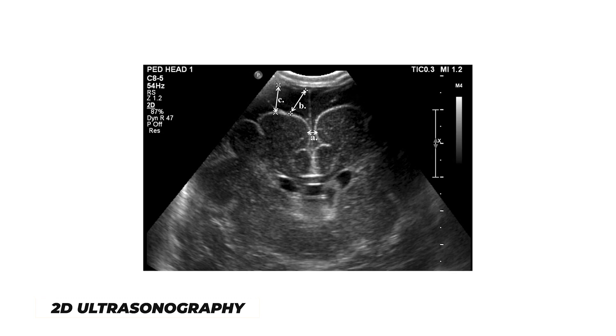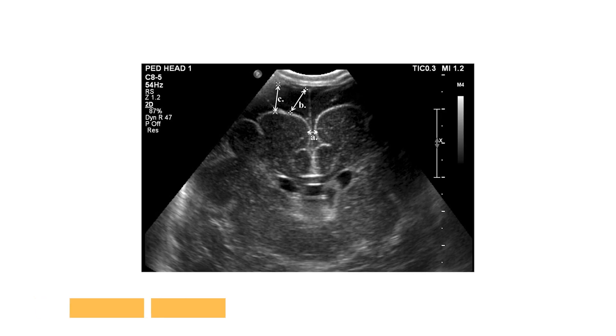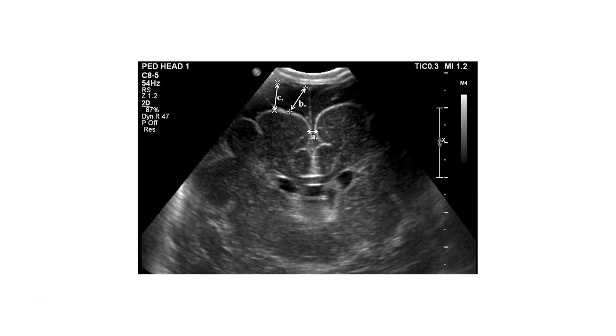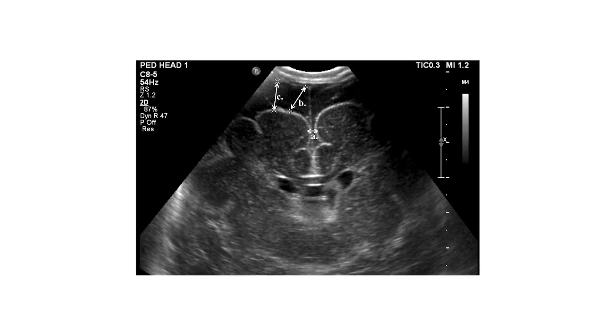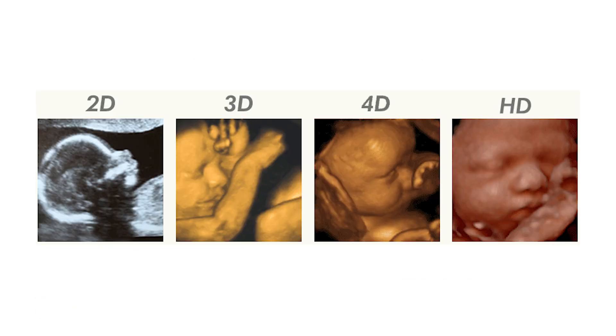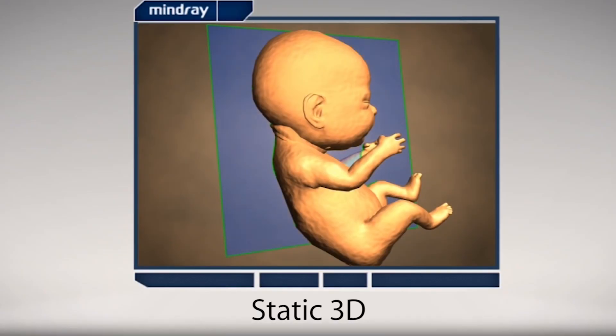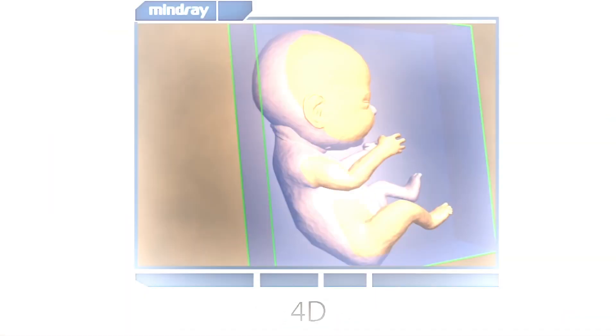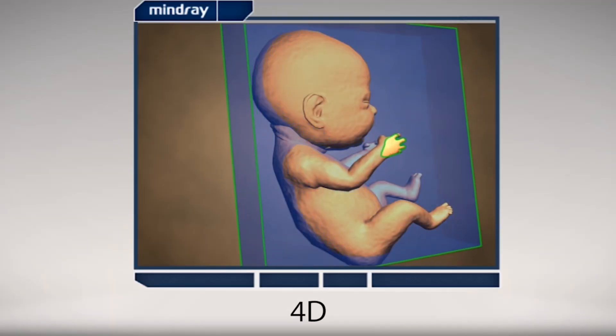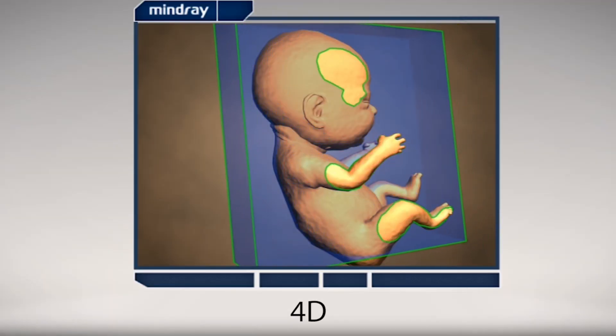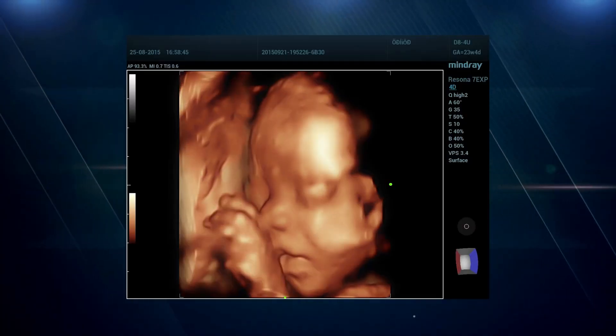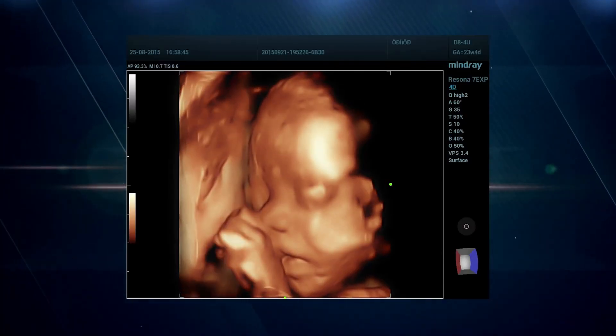There's a 2D ultrasonography, which displays a flat, largely outline-based black-and-white image. Then there's 3D, which resembles a conventional photo you might find in an album with depth, shadow, and shape. The 4D ultrasound technology. This image, which is essentially a representation of space-time, is continuously updated over time.